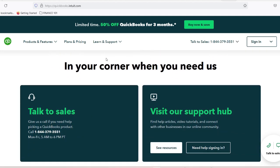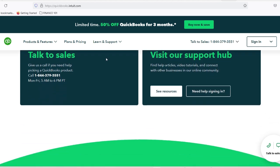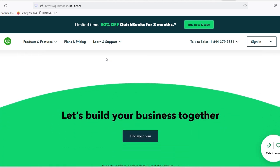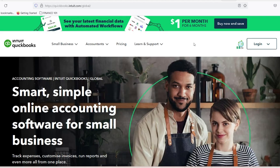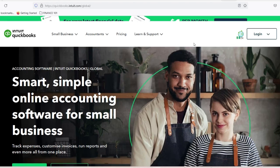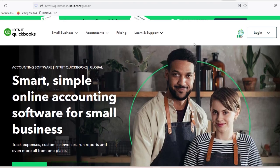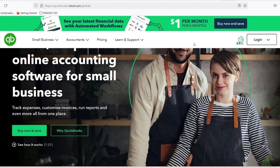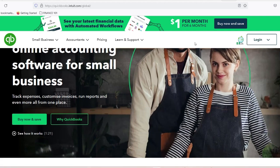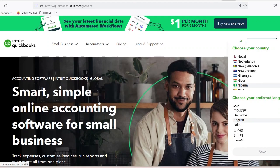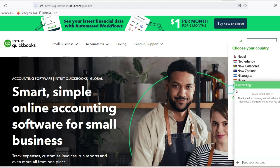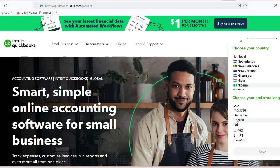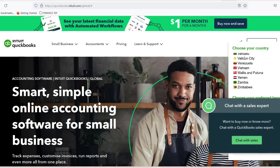Integrating Bill.com with QuickBooks doesn't just save time — it also enhances your overall financial management strategy. Key benefits include: increased efficiency, as automating bill payments means less time spent on administrative tasks; improved cash flow management, with real-time updates on payments and invoices; enhanced accuracy, as reducing manual entry minimizes errors; and streamlined approval processes, letting you manage bills from anywhere, whether in the office or on the go.